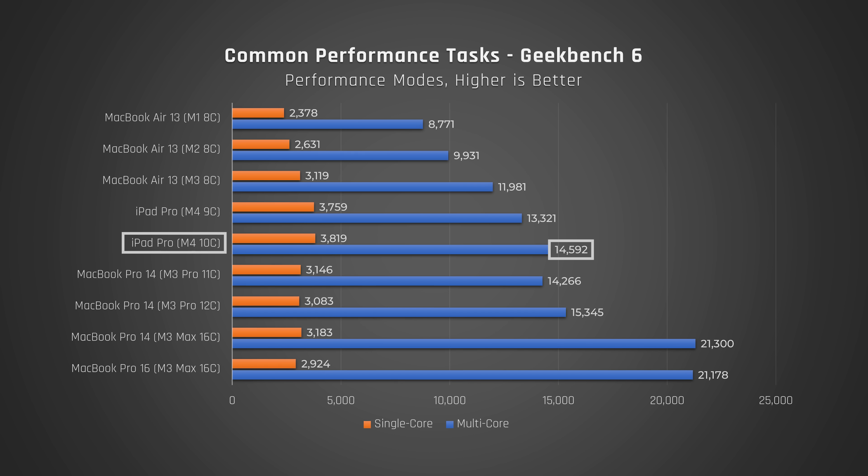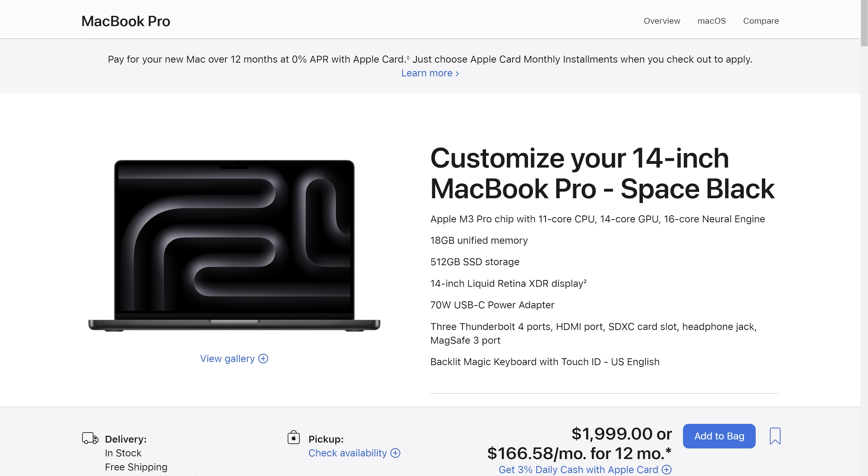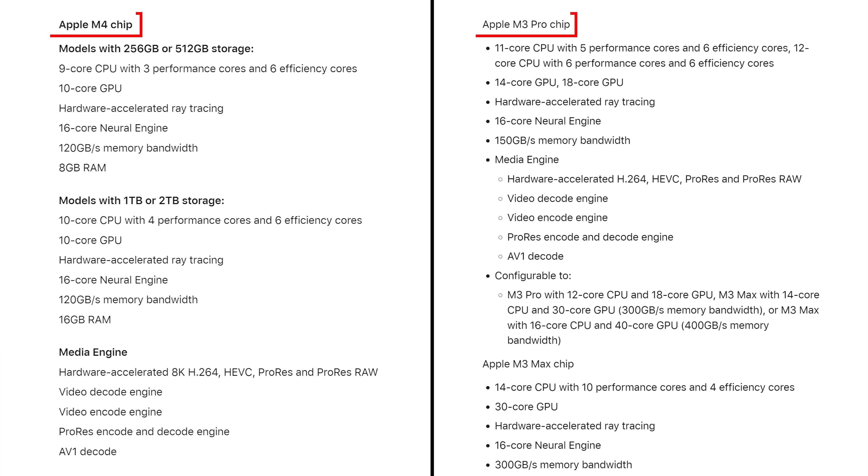In multi-core performance, the M4 chip in the iPad Pro slightly beats out the M3 Pro 11 core chip, which can be found in the current mid-range MacBook Pro 14. If you're wondering why it doesn't perform even better, the M4 chip has one less performance core than the M3 Pro chip that we just compared it to. Therefore, assuming the M4 Pro has the same number of performance cores, I would expect it to deliver a minimum of 25% more multi-core performance.